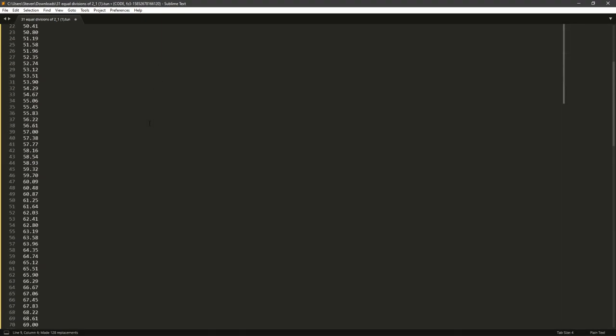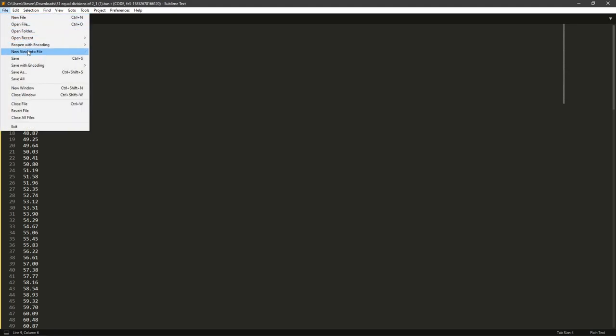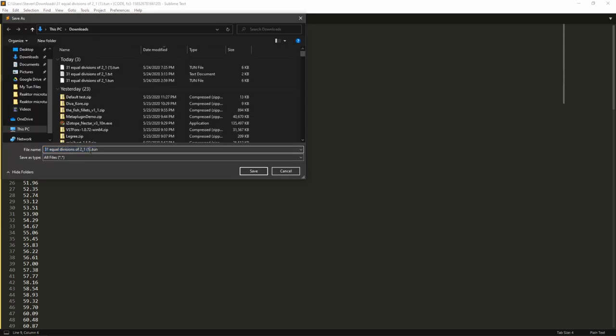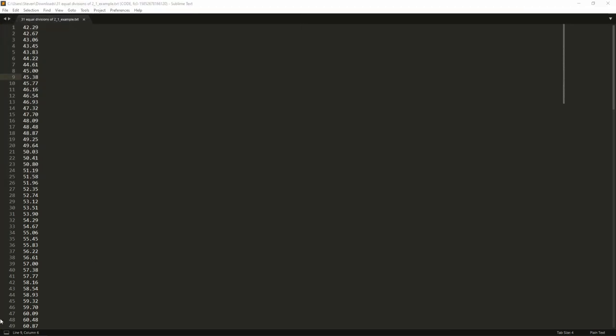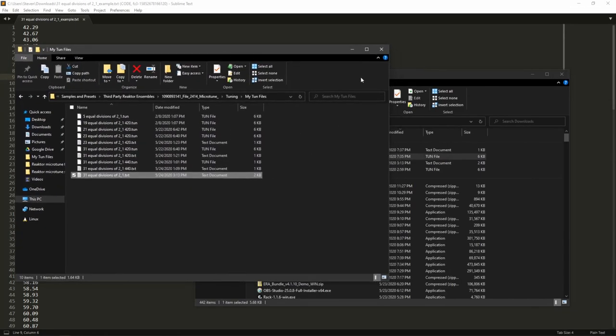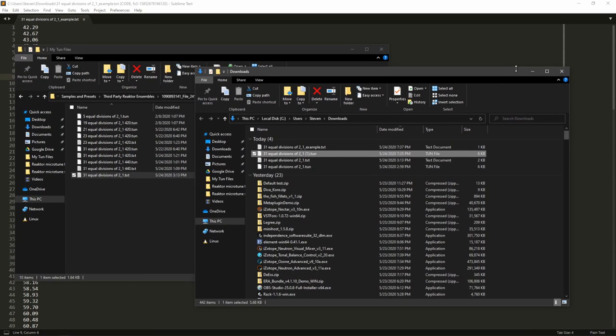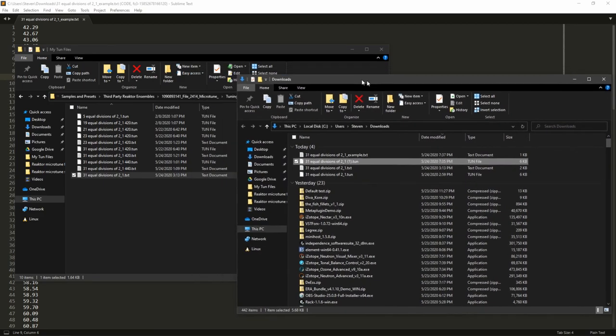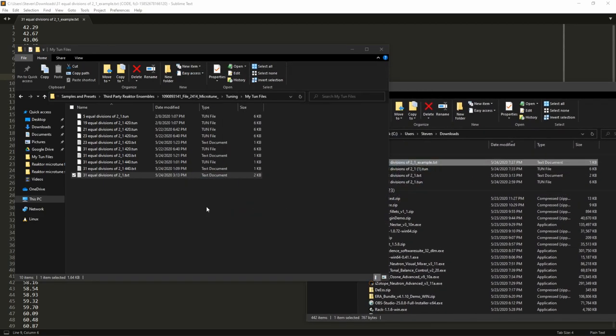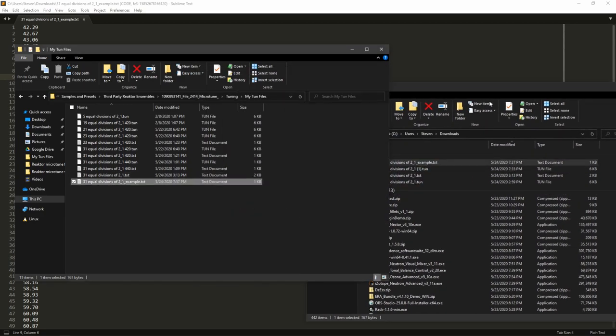And this is what we need for the Reactor component. So you do Save As. And instead of .tune, just save this as a txt. And I'll just name this example so that we know that we're working with that one.